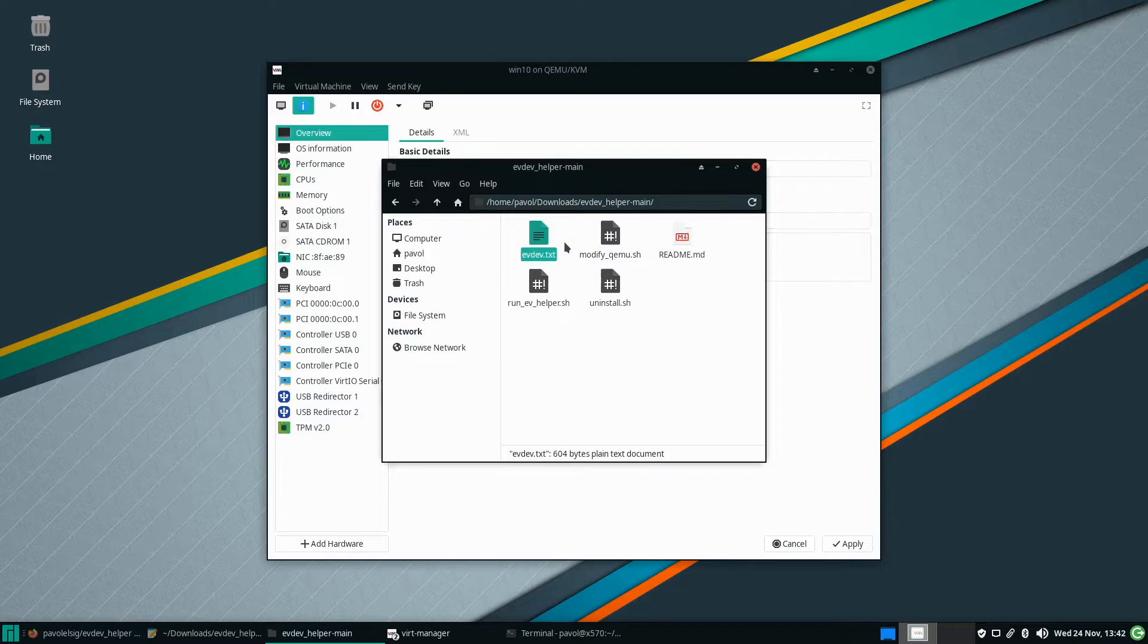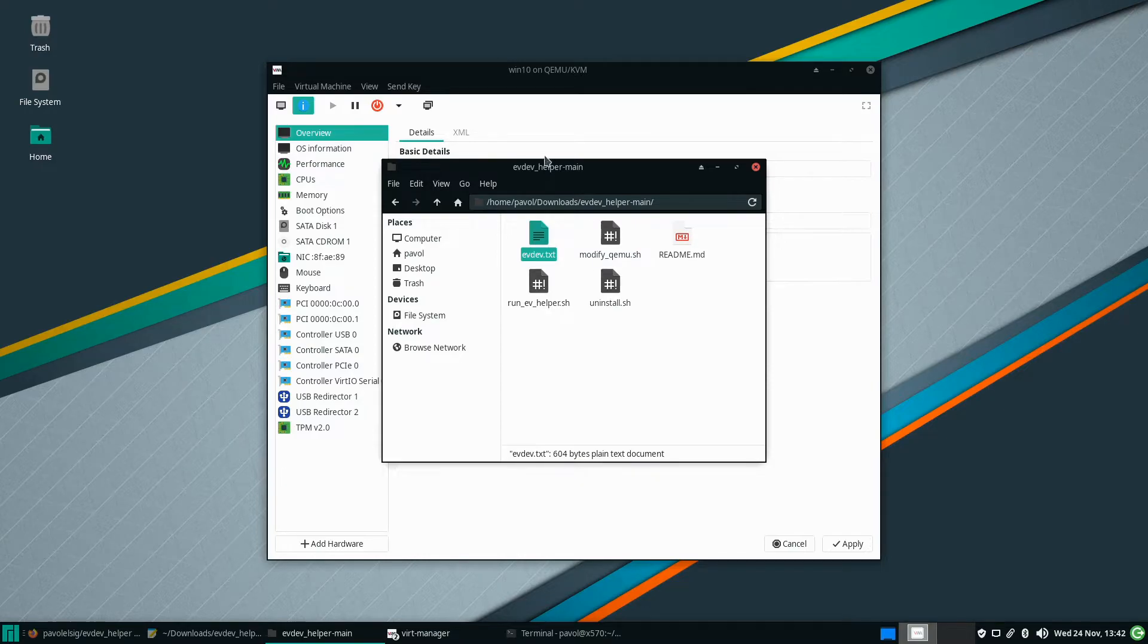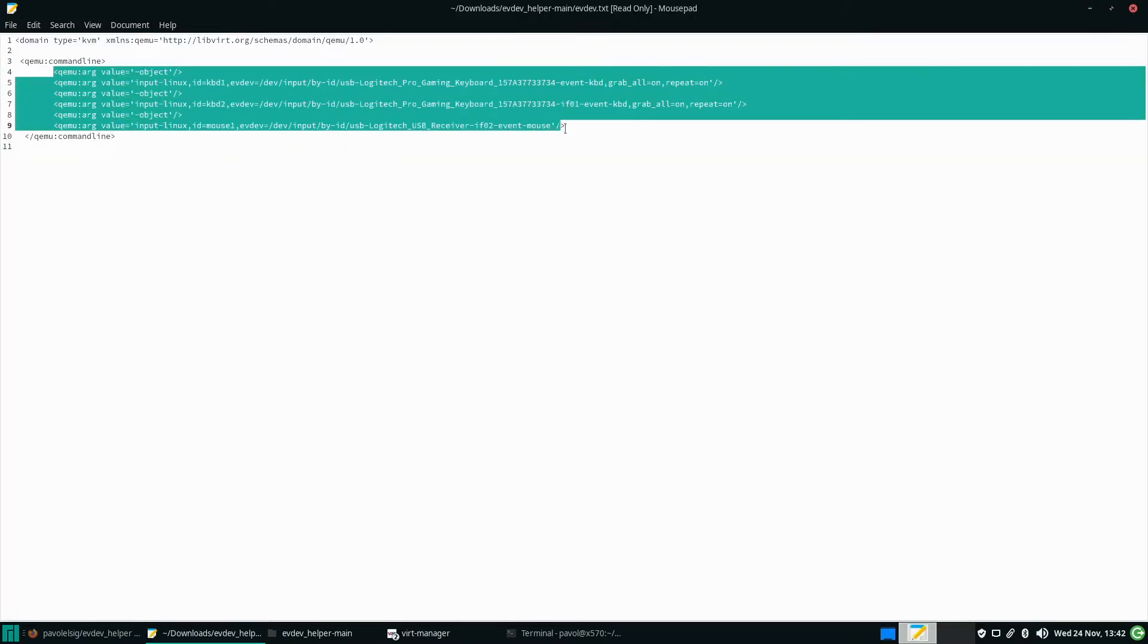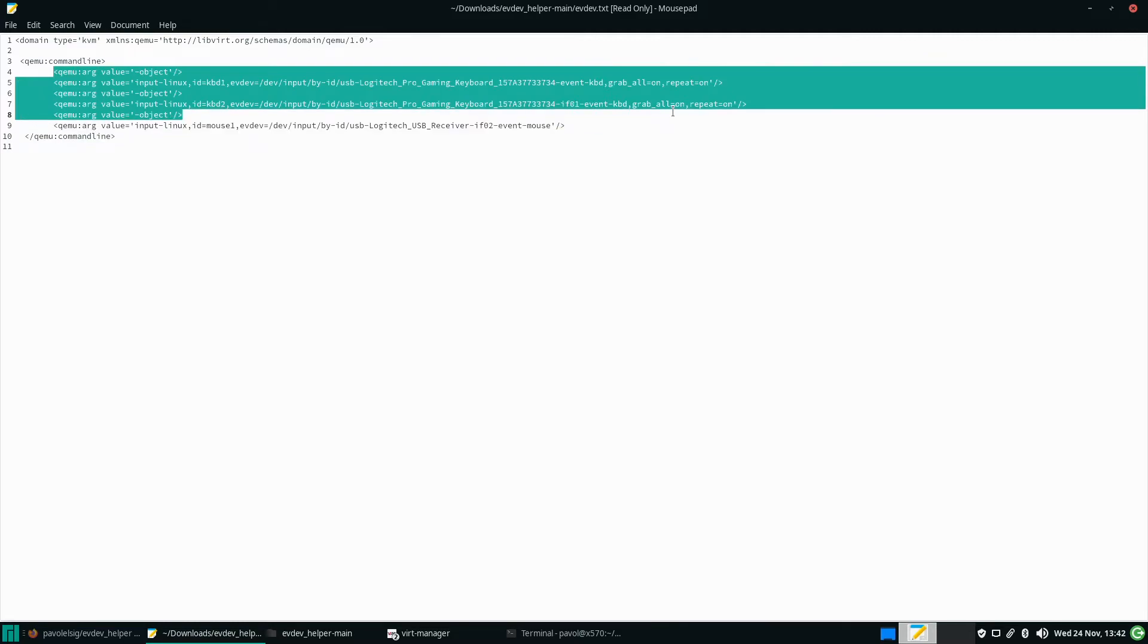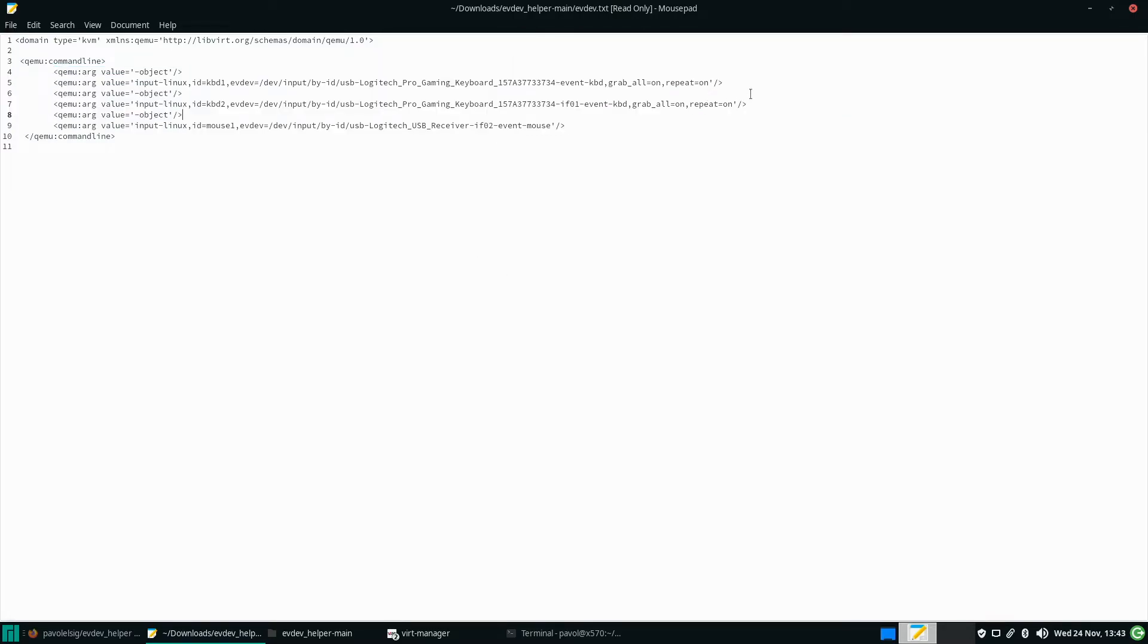The only additional things to remember if it stops working, let's say you might want to run run_ev_helper.sh again and it will generate new set of commands that you need to input. Basically these are the devices and if you don't want certain devices to be captured by evdev you can just erase them.